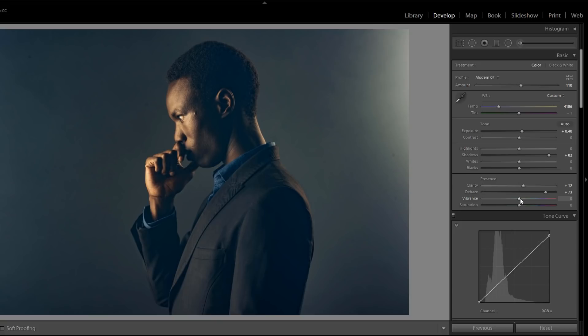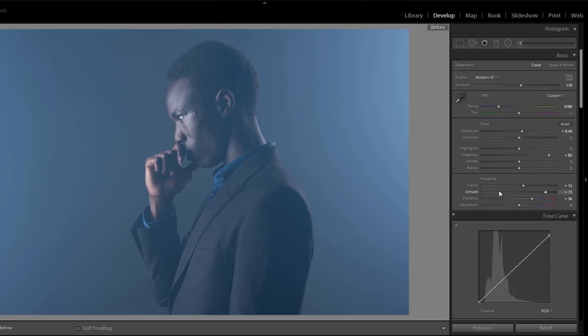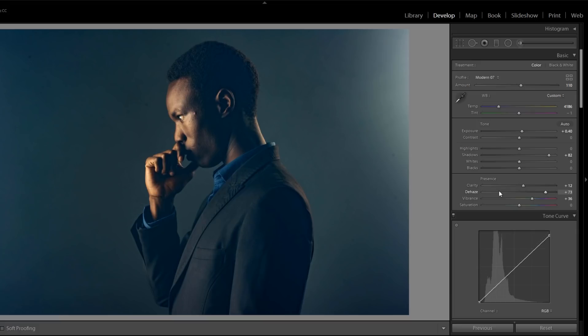Moreover, vibrance, more vibrance I want. Now see a huge difference in both images. This is before and this is after.